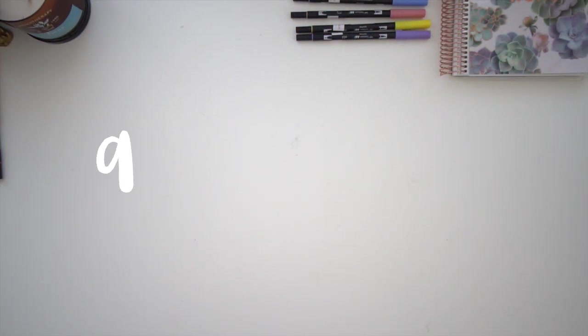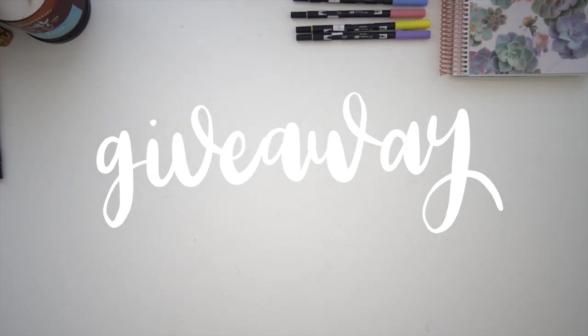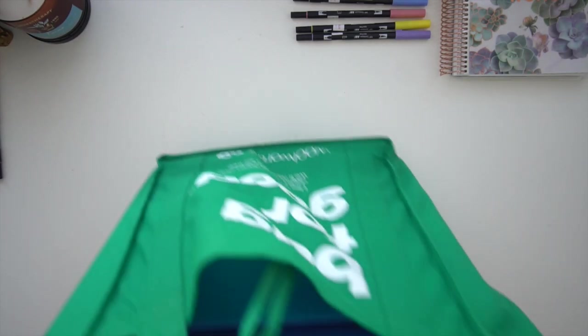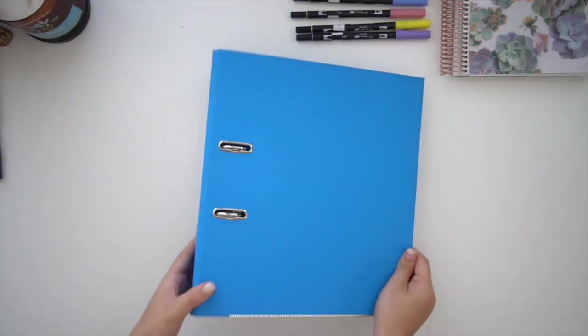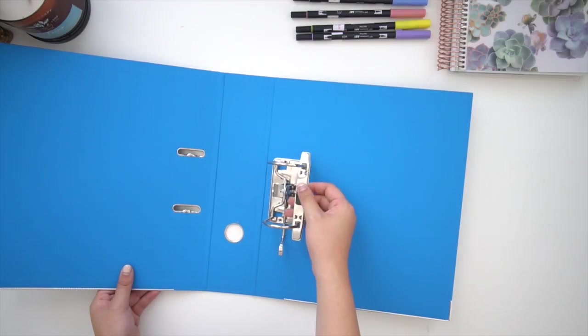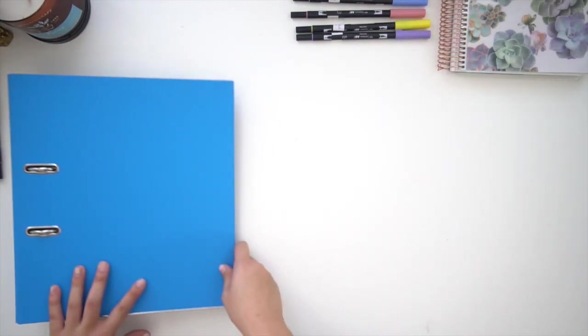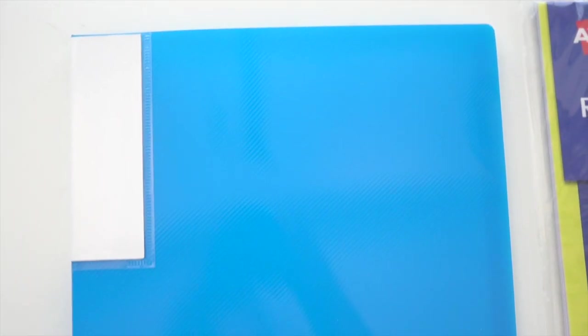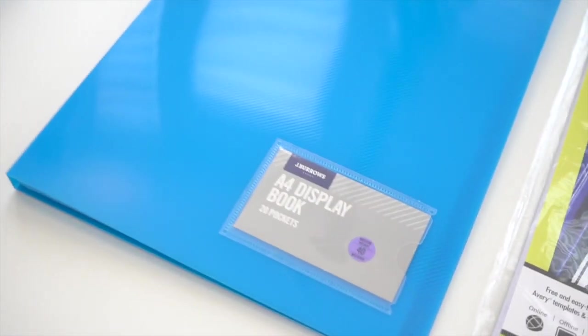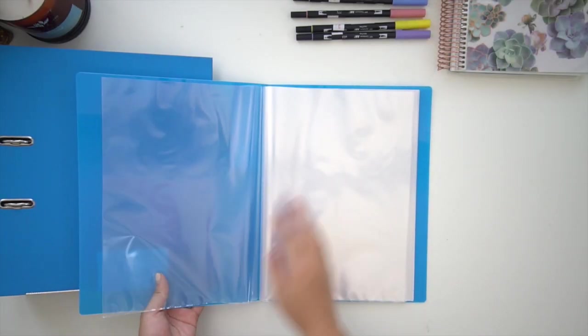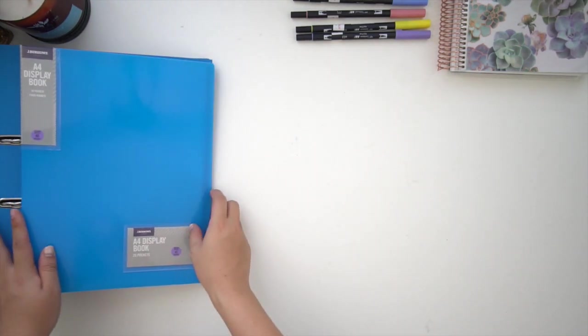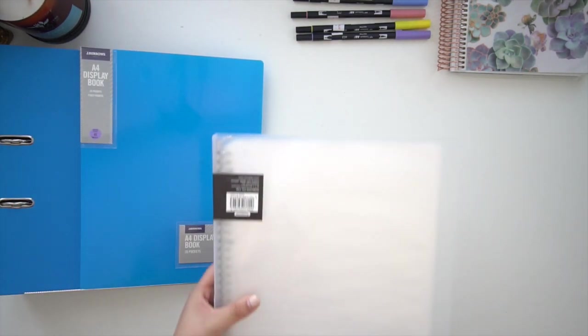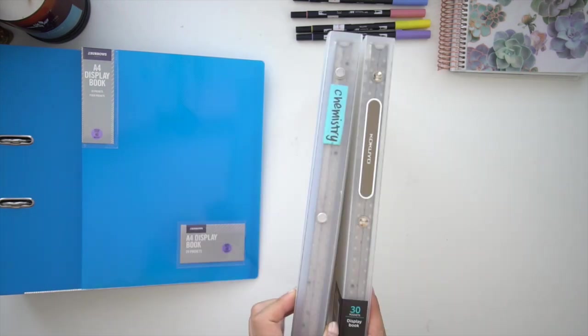Now, to get you guys encouraged to start your own organization system, I have a little giveaway where I'm going to give you all the supplies you need to start your own organization system for a subject. The first thing I have is this two-inch binder which is really similar to the one I have. You're also going to get this 20-sheet display folder. You'll notice that all the supplies are blue and this is just so it's easy to coordinate your notes for this subject.